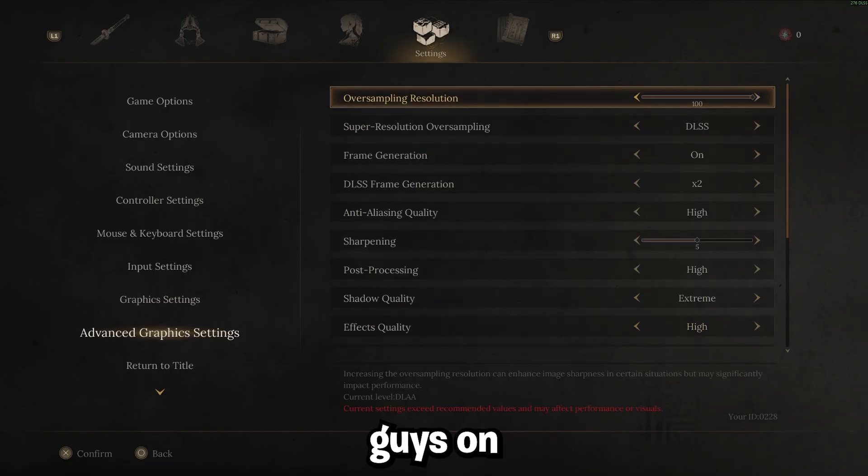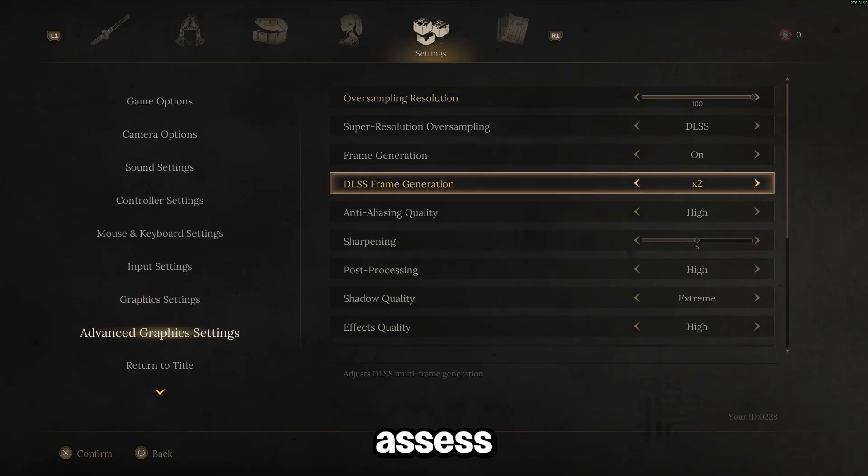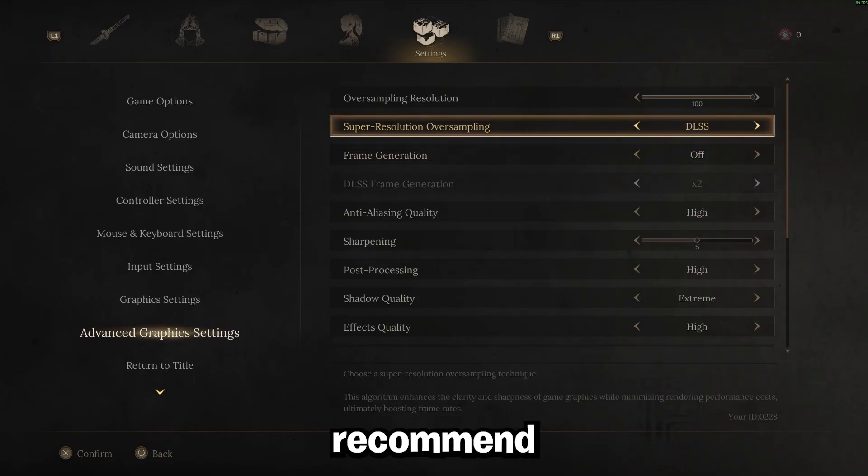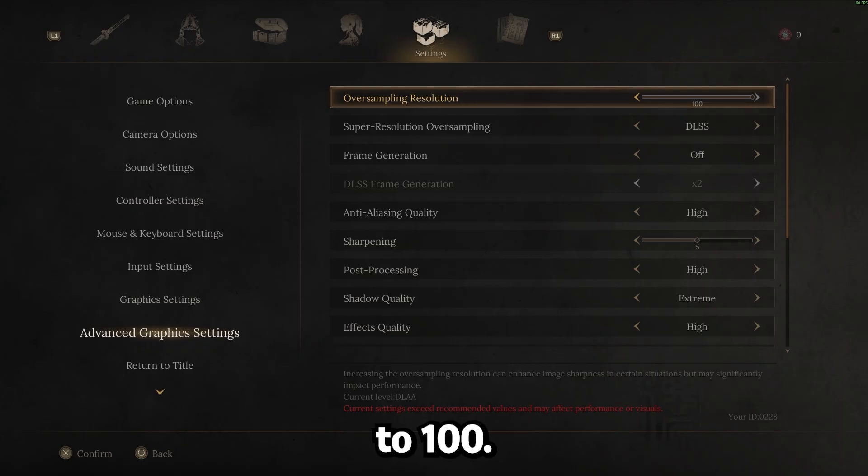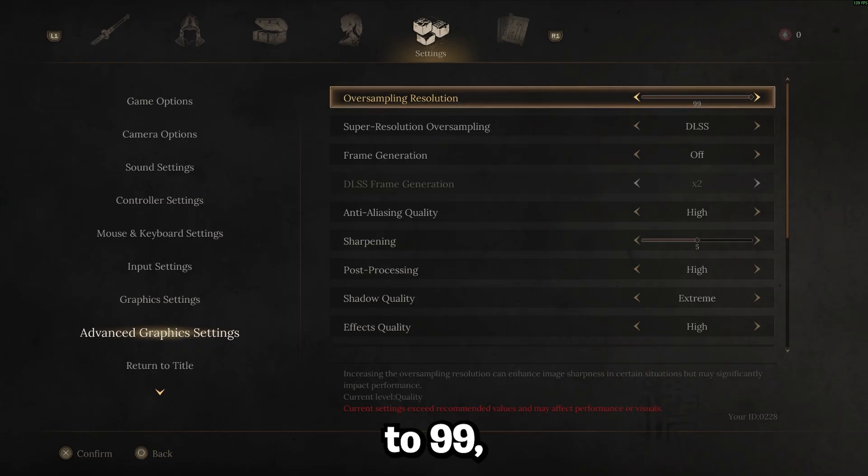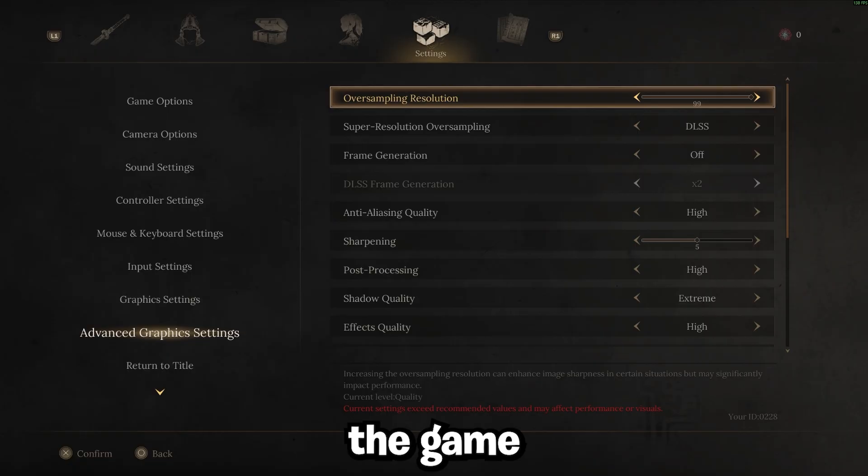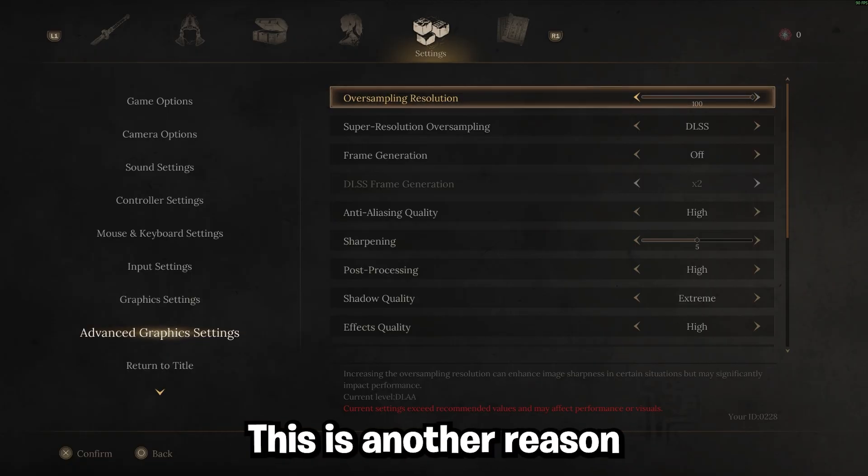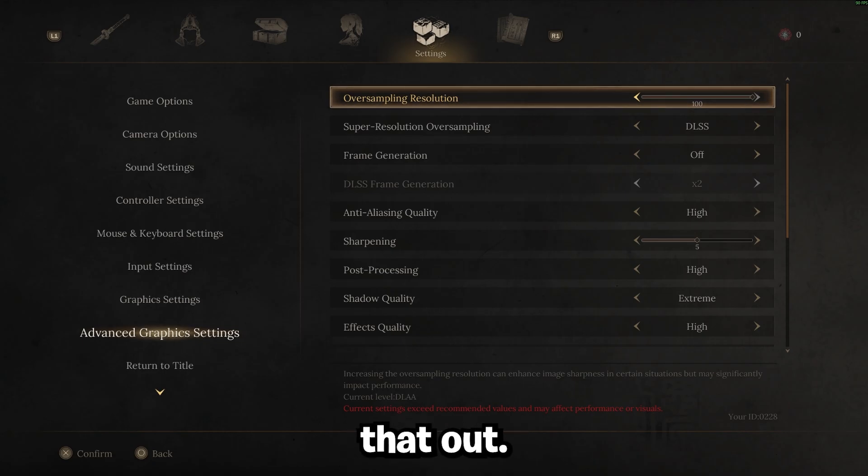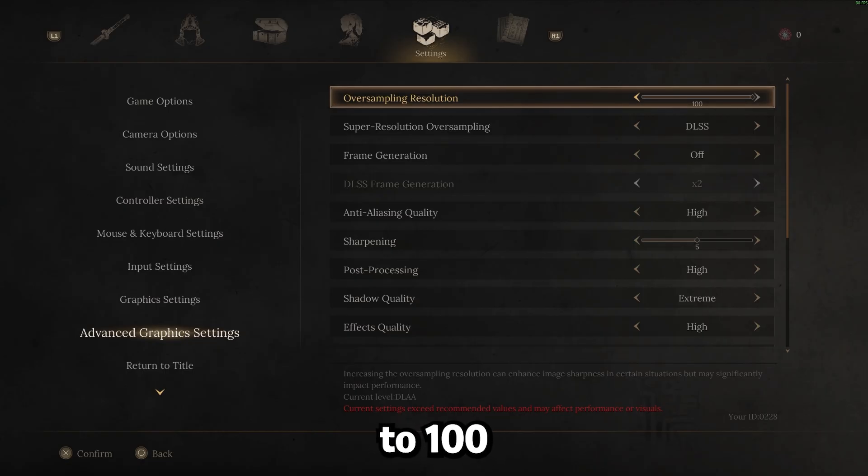For you guys on lower-end PCs, or if you don't have a 50 series card, I'd recommend turning over sampling resolution to 100 if your PC can do that. The game is actually kind of bugged and even if you put it down to 99, it actually makes the game look way blurrier. So that's why we're going to keep it at 100 right now. I'm hoping they fix this, but this is another reason why people say their game just looks really blurry. If your main issue is just the game being blurry, even if you're not having stutters, just crank this up to 100 and that'll fix your issue.